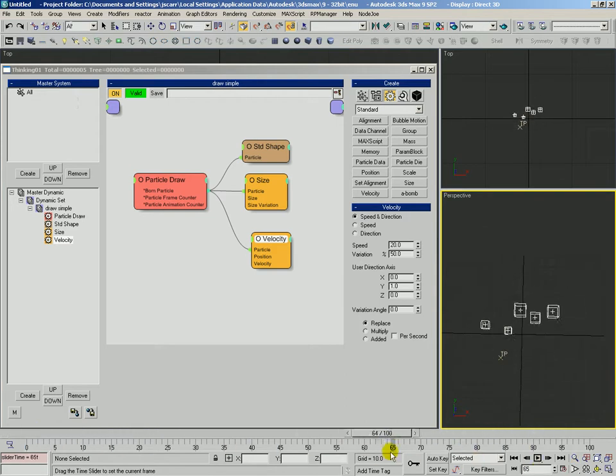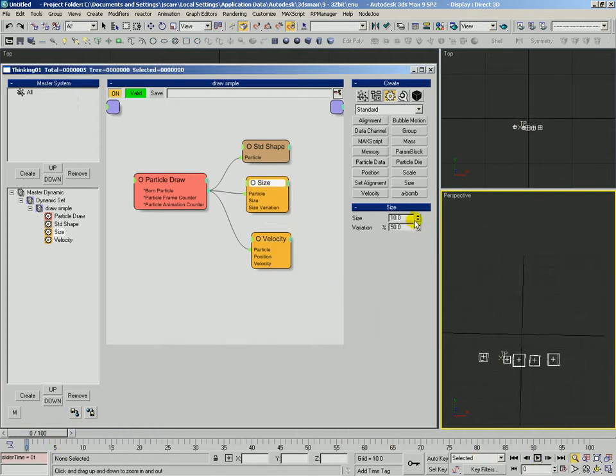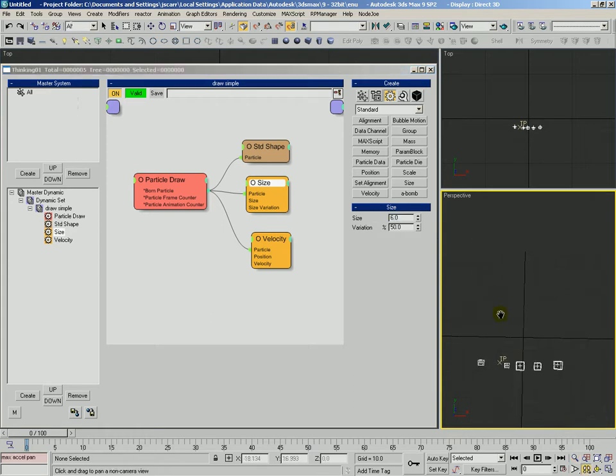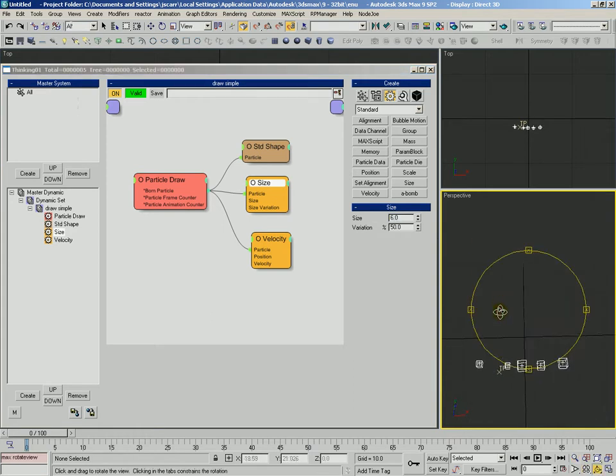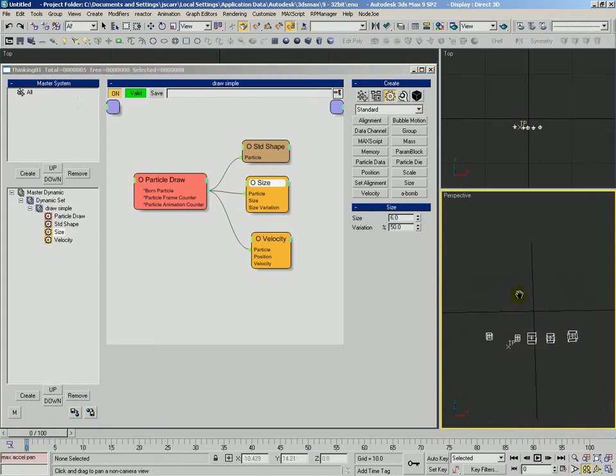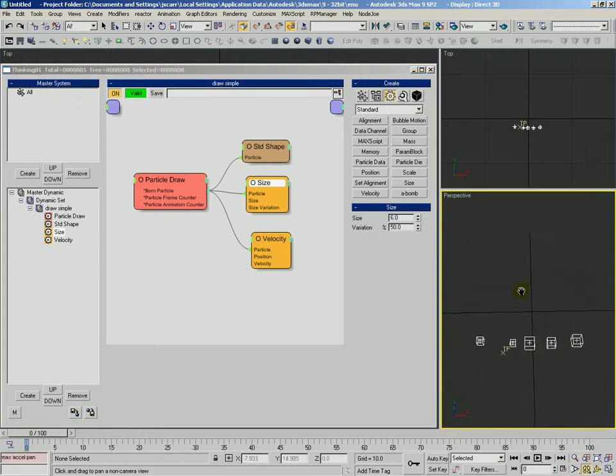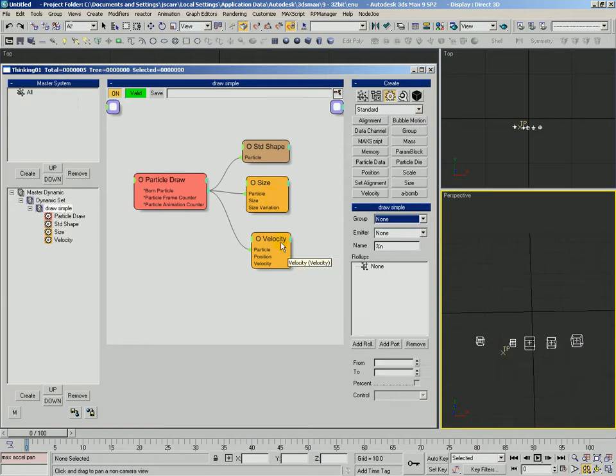Let's put a speed of 20 with 50% variation. And take a look from the top view. Okay, so it gives them some motion. Let's see, we want to change the size in these a little bit. Let's bring them down to 6. Okay, and so now we've got a new operator in here, velocity.